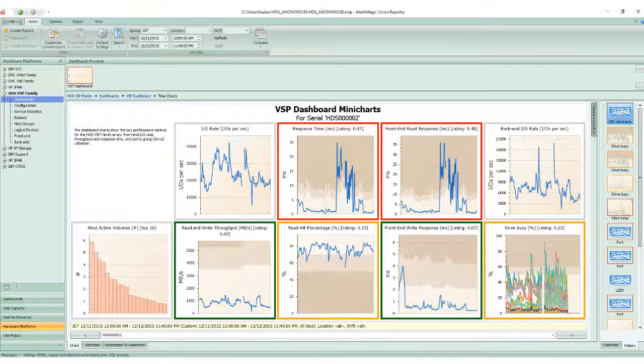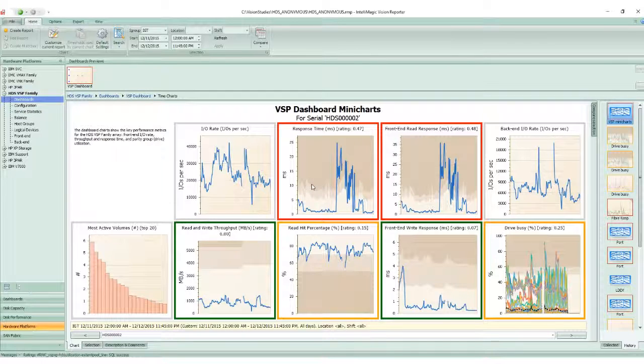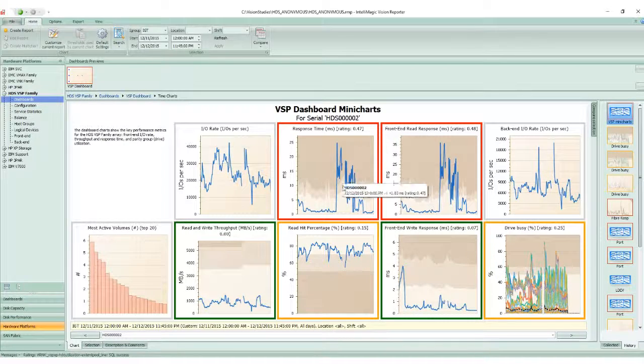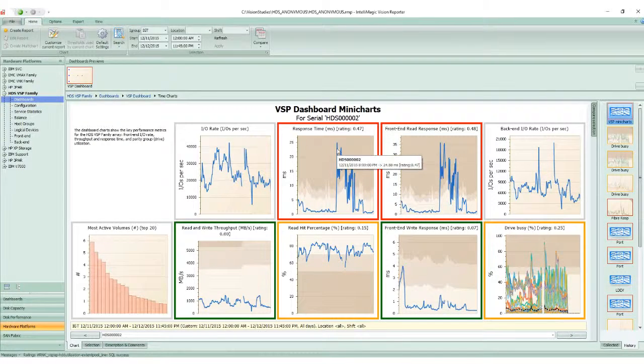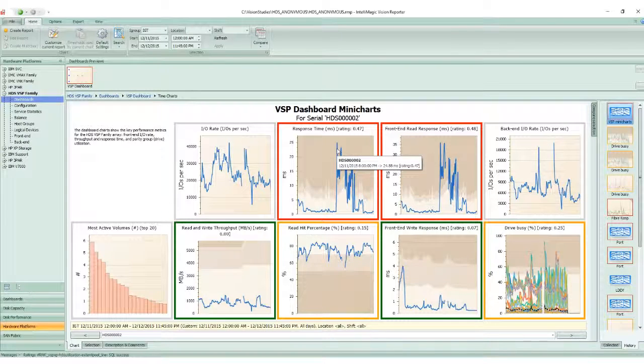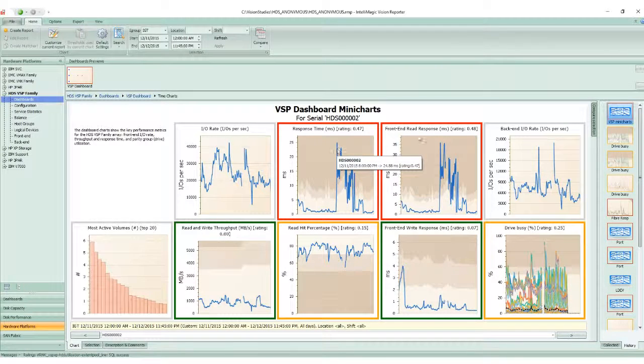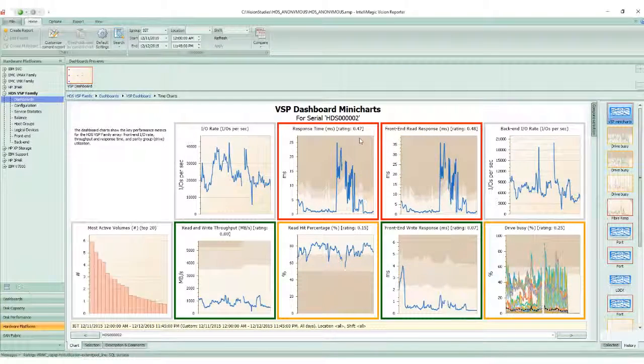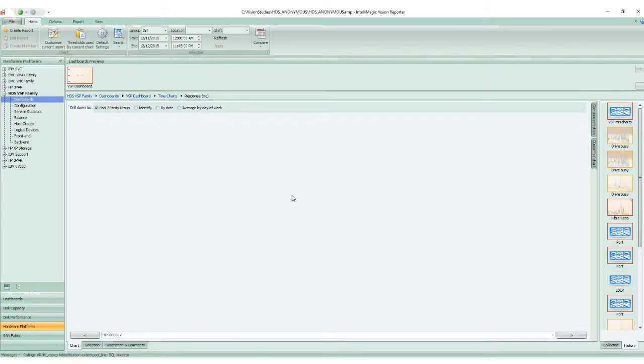By clicking on this, you'll see more detail. I notice that I've got response time in red, as well as the front-end read response time.